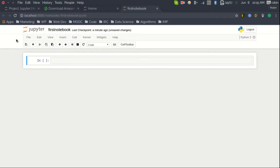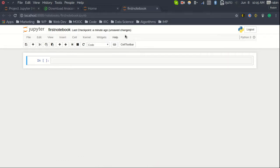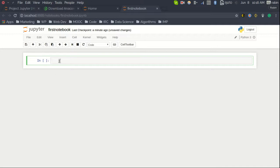The notebook has a toolbar, file menu, and a working space. There are two modes in the notebook: edit mode and command mode. Edit mode highlights the cell border in green, indicating you can type inside the cell. If you click outside the cell, it turns blue, which means you are in command mode.